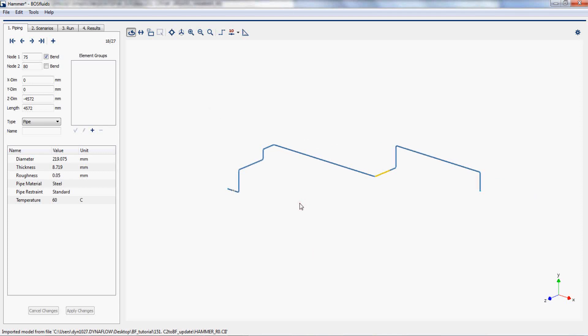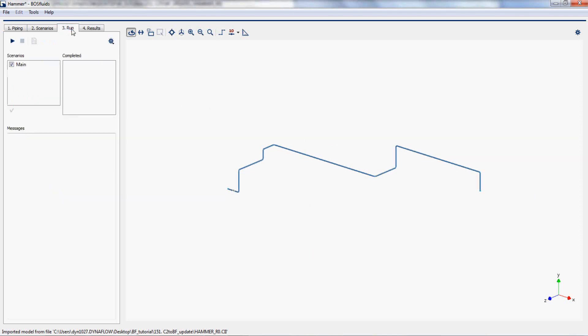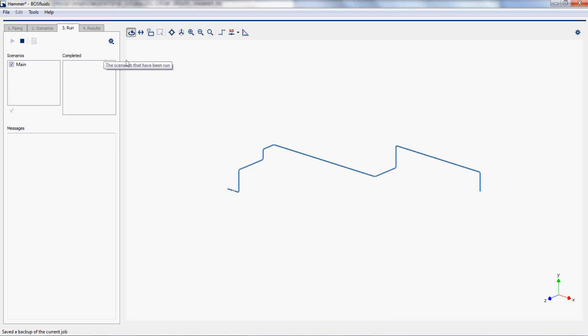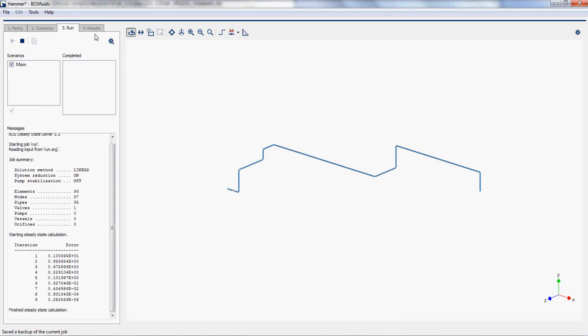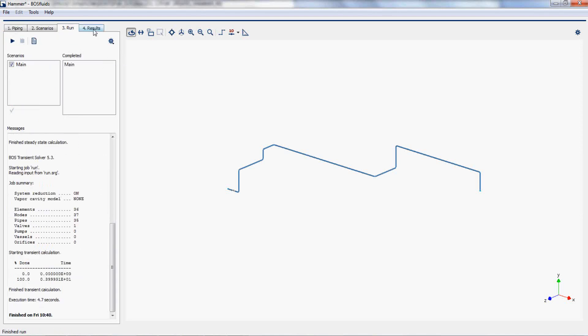The model has been updated without any changes to the setup of the surge problem. The surge analysis can immediately start again without any further changes.